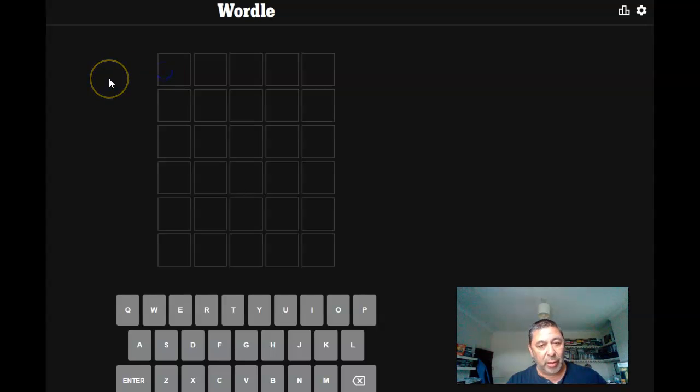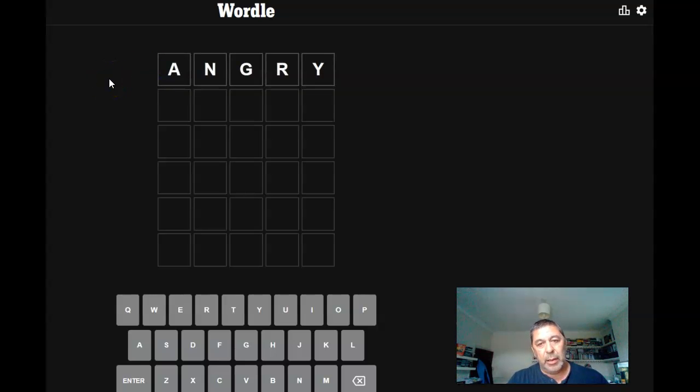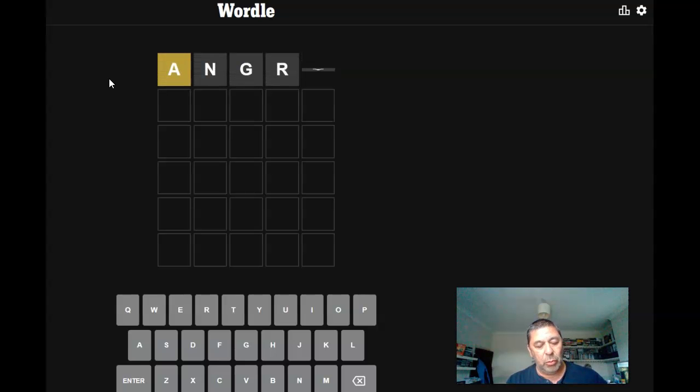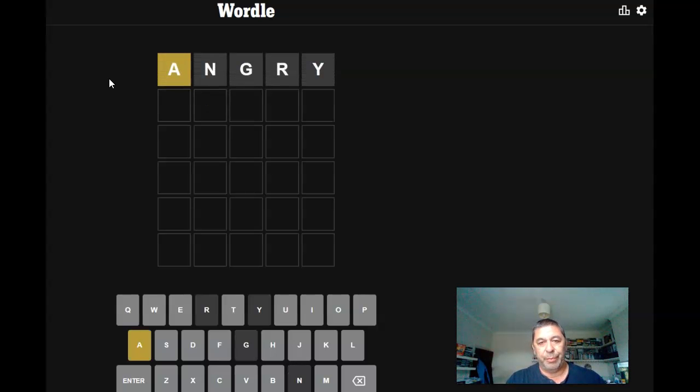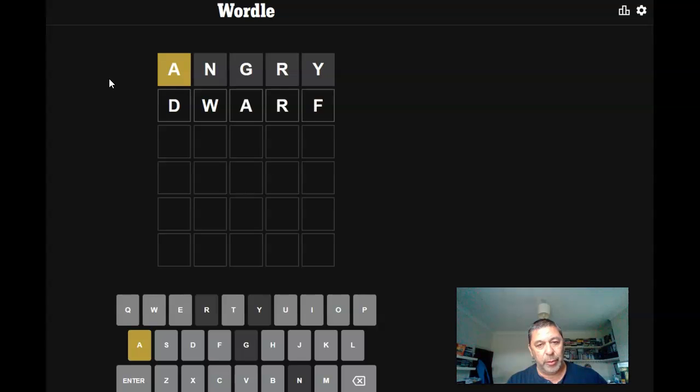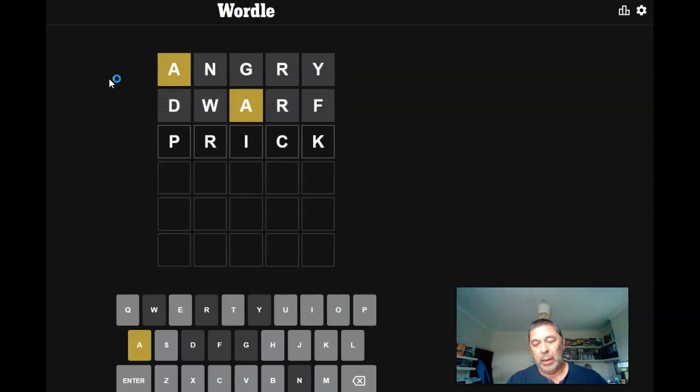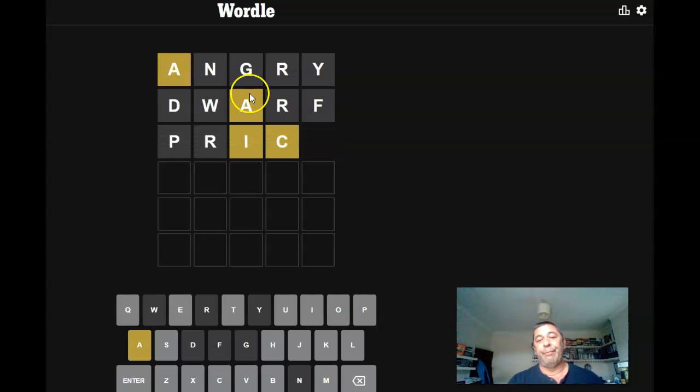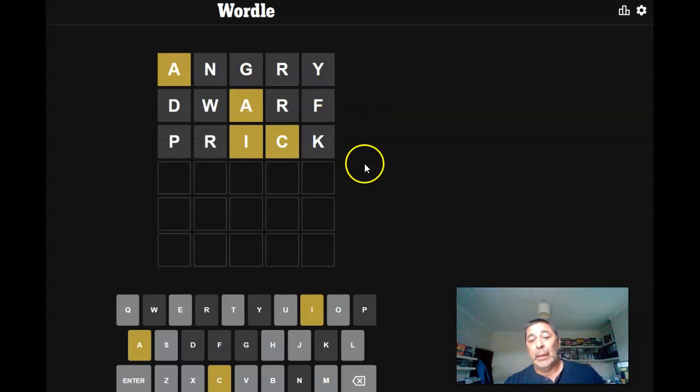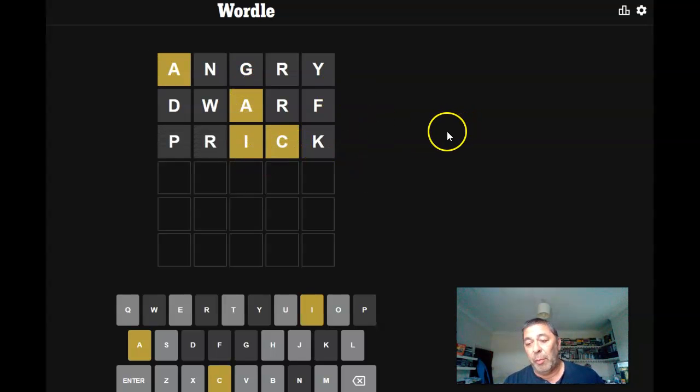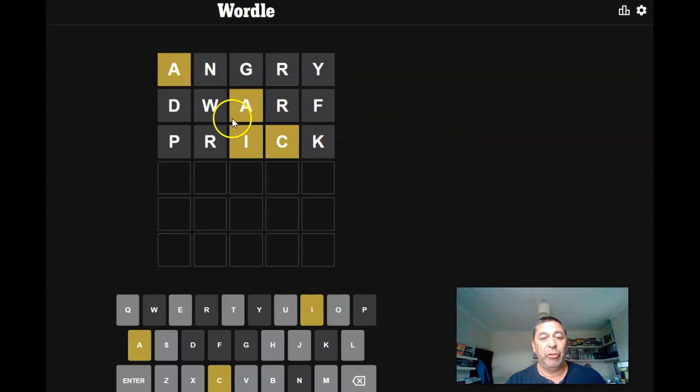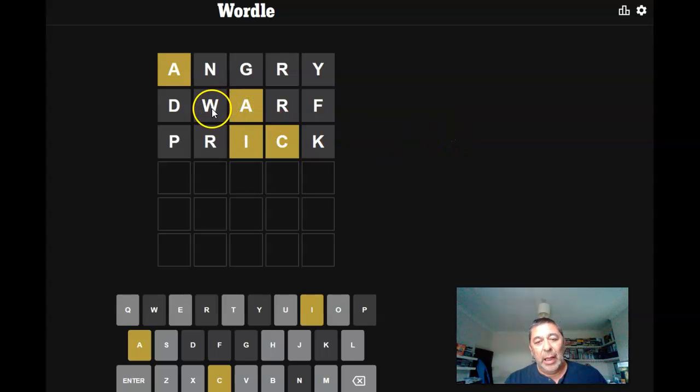but today we're going to start off with Angry Dwarf and Prick, which has nothing to do with him at all, but I'm pretty sure a few people will know who he is